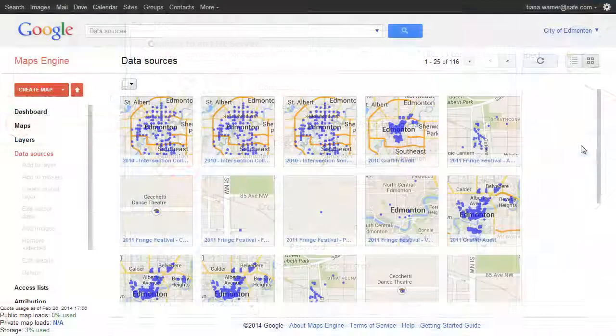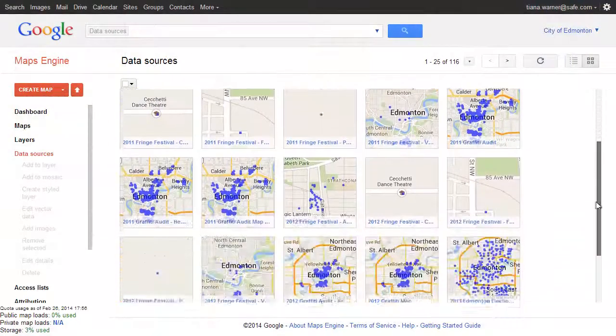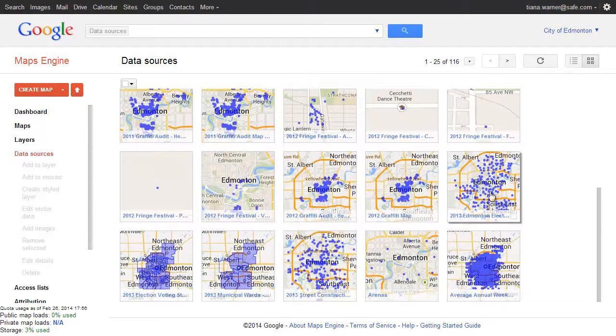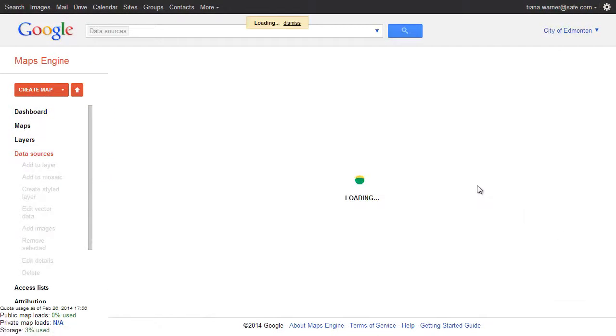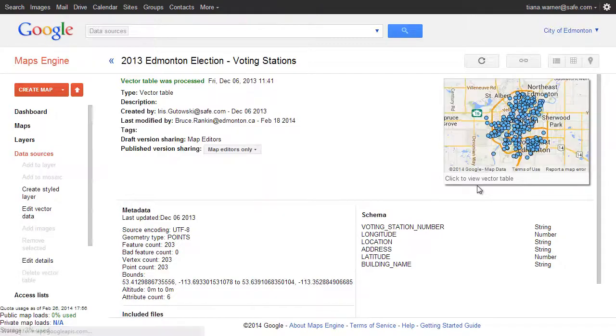The FME translation instantly populates the gallery in Google Maps Engine, taking data to production in a few quick steps.